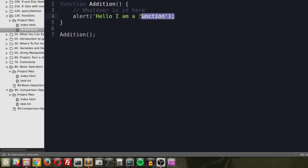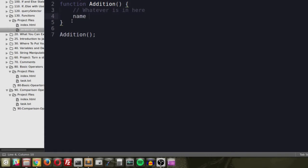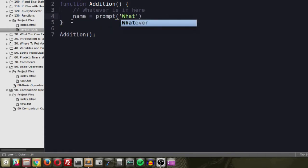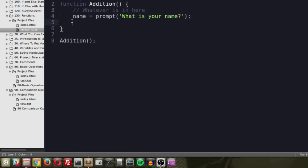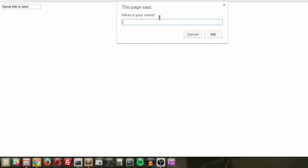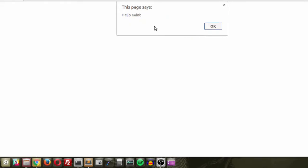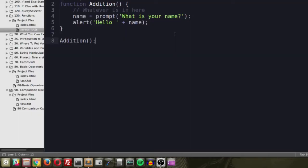This function isn't very useful yet. What if we wanted to ask for somebody's name, like in previous examples? We can create variables inside a function — for example, 'name = prompt("What is your name?")' — and then alert 'Hello, name.' When we save, refresh, it asks for your name and says hello. The difference is this code now lives inside a single callable function.